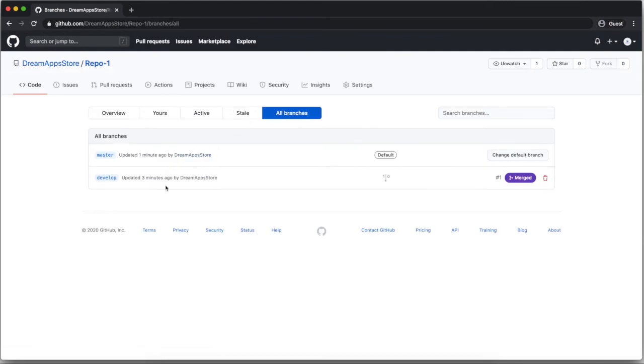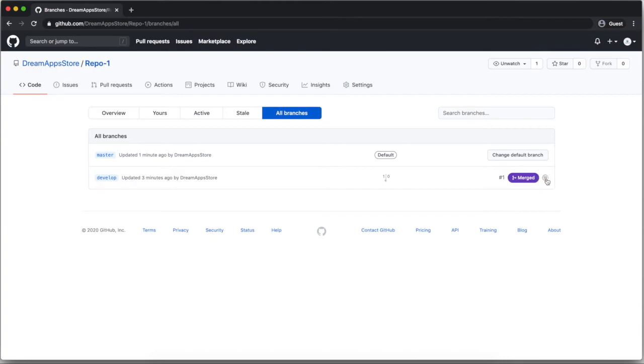Then after that here your branch will represent, which you want to delete the branch. You can click on your red recycle bin kind of icon is there. You can click on that. So this will delete it.